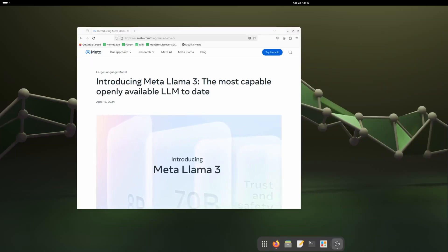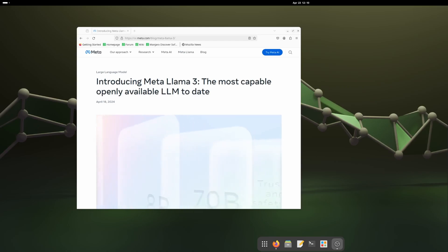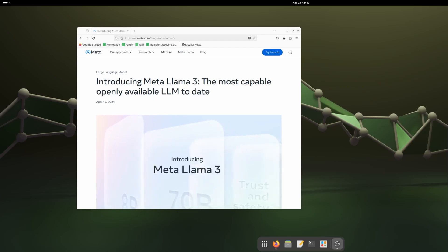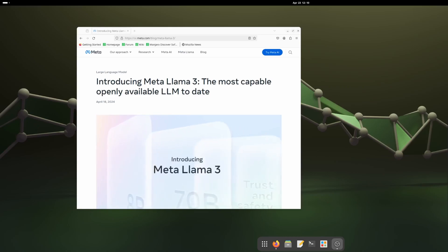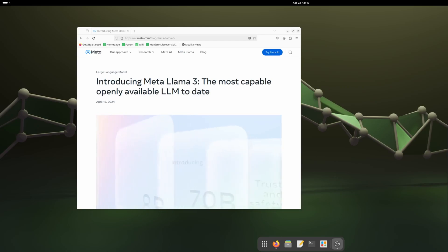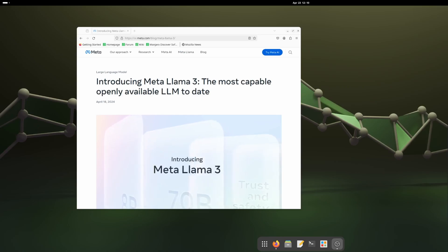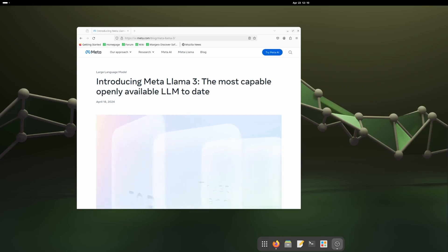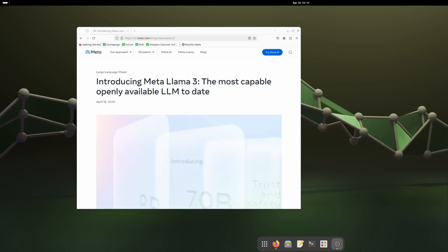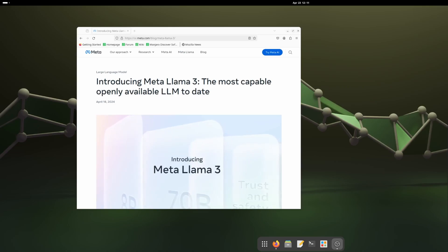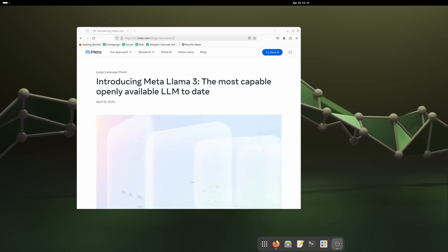Welcome to TechJotters. Today I'm going to show you how to use Meta LLaMA 3 with LM Studio using an AMD GPU. The Meta LLaMA 3 was recently introduced and it is a way better model than LLaMA 2 — some say it is actually better than ChatGPT. So let's check it out.